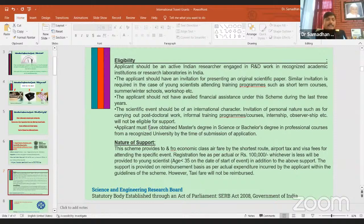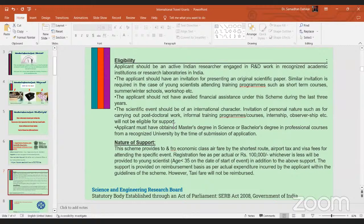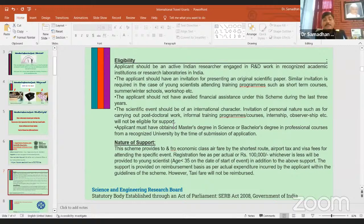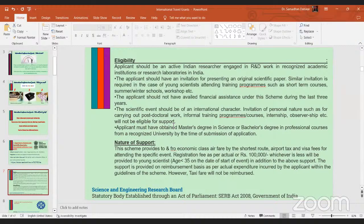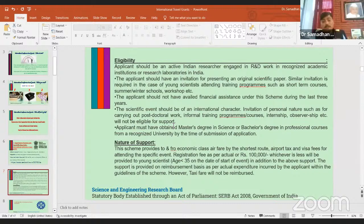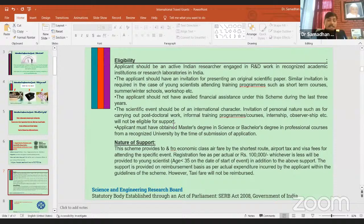The applicant should not have availed financial assistance under this scheme during the last three years — that is most important. This condition means you can get a fund for a conference, then only after three years can you apply again under the same scheme.